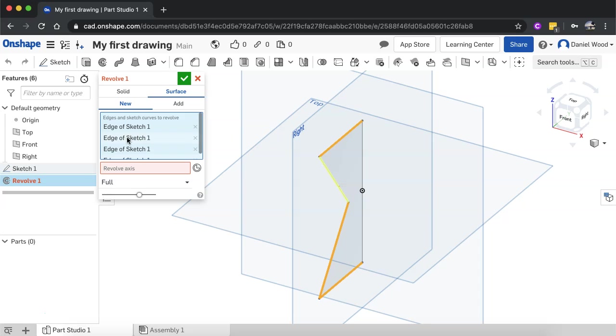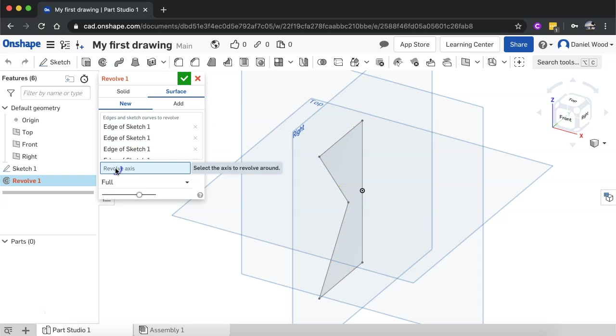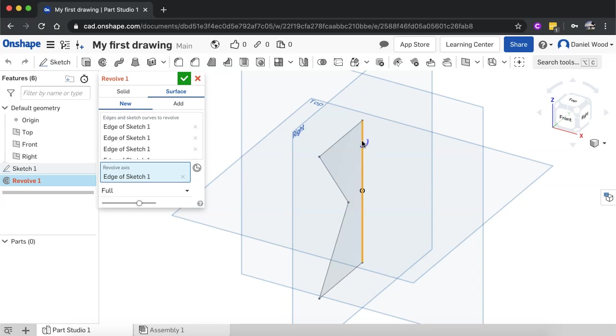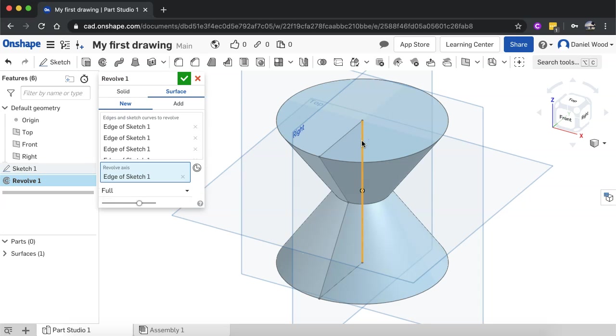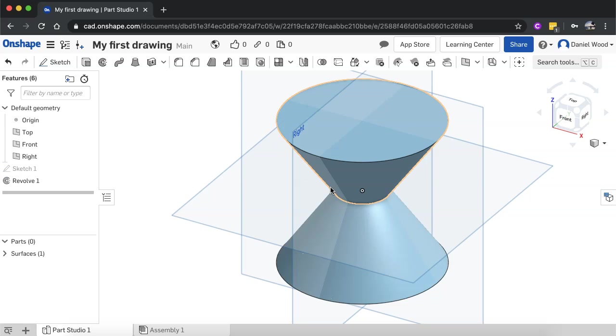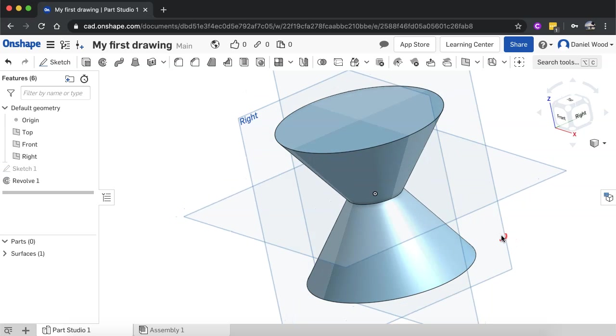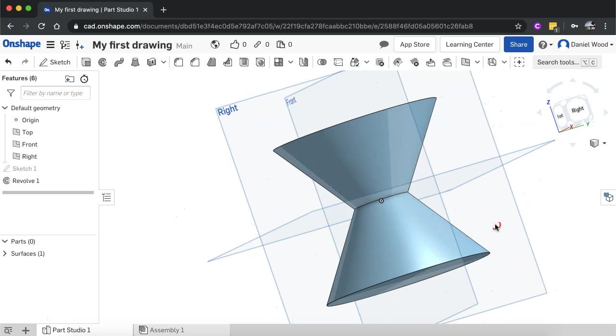So it's selected all those edges there to revolve. Now I'll click on revolve axis and I'll click on that center line. And there we go. Click done there. And that's the shape that we've ended up with.